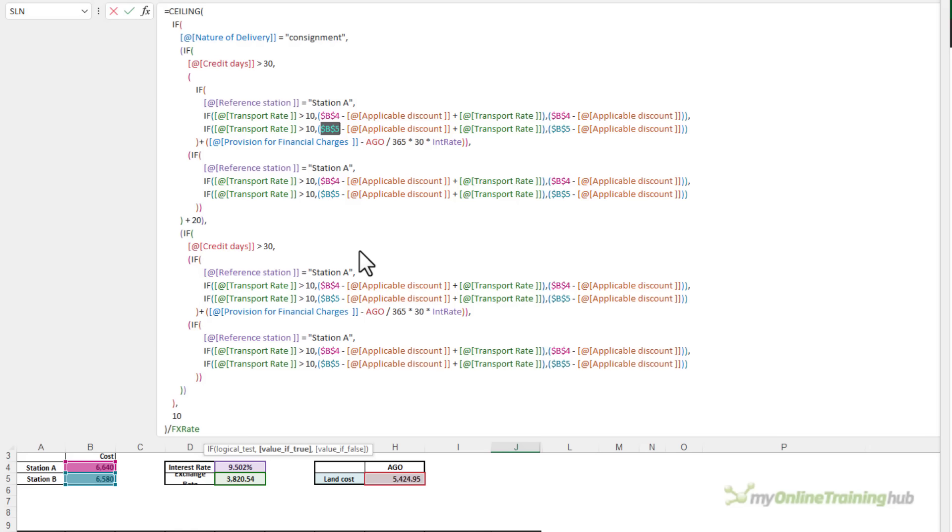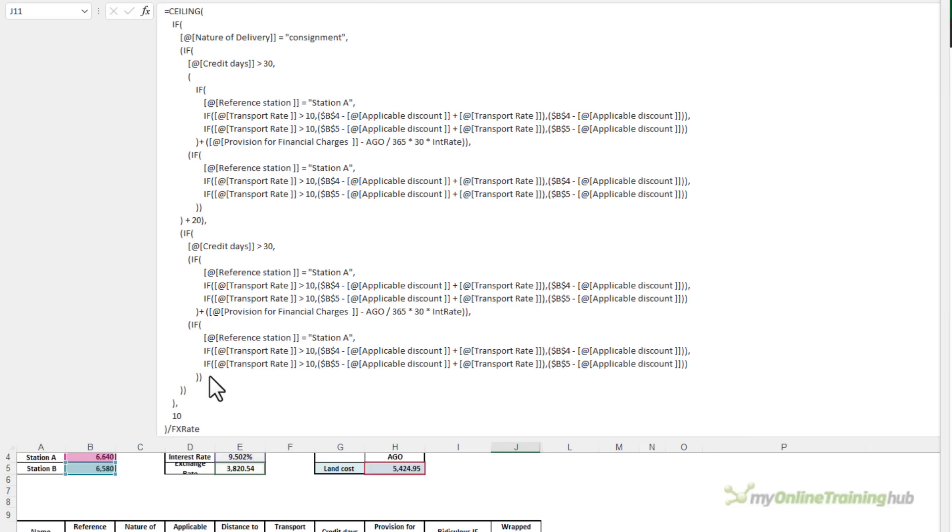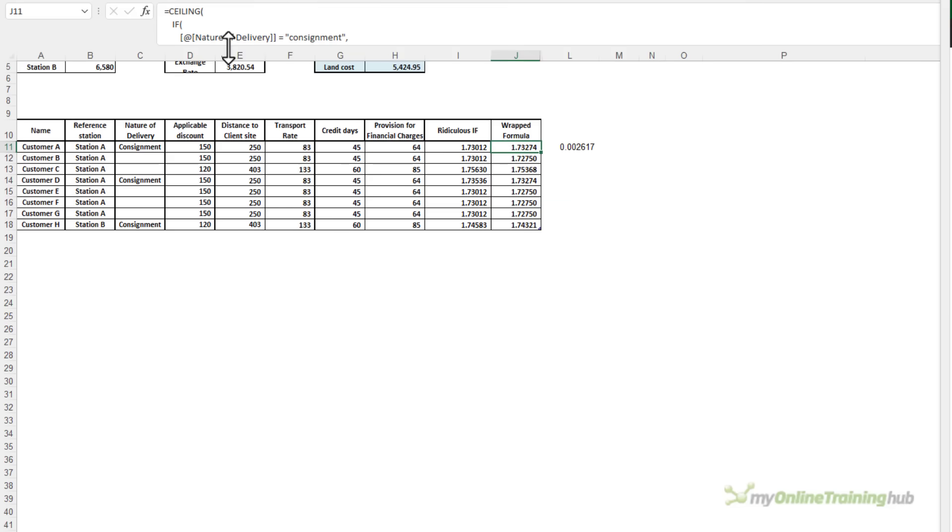Now the author of this formula has used nested IFs to cycle through the different calculations for each station. But a more efficient way is to use a lookup formula to find the value for the reference station and then add the other charges based on the logic I identified earlier. The last thing we do is wrap the function in ceiling, round it up to a multiple of 10, and divide it by the foreign exchange rate. I'm ready to look at an easier and more efficient way to write this formula.